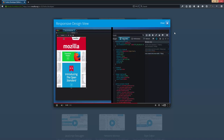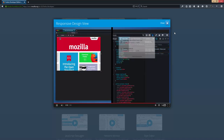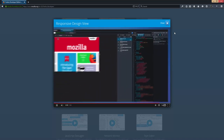And if I rotate the viewport, now this rule is the one that's in effect. While I'm at it, I can grab a screenshot of this to share with the people that I'm working with.